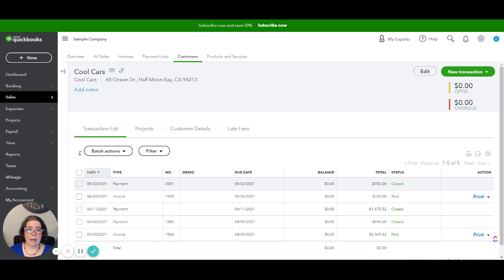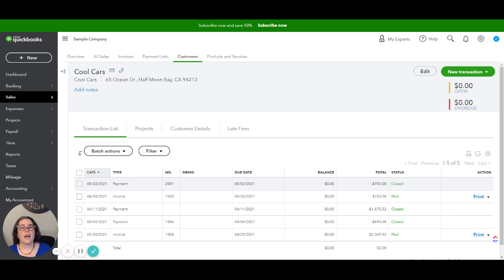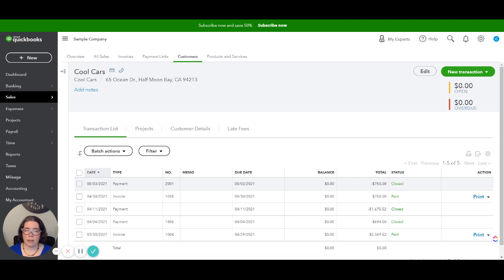So what we are going to need to do is we're going to need to record the fact that the money came out of the bank account. We're going to need to record the bank fee that the bank probably charged you for the NSF charge and we're going to need to update the invoice to show that the customer owes you that amount again.